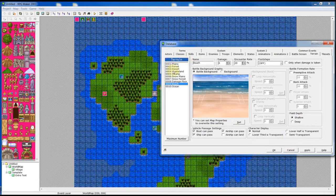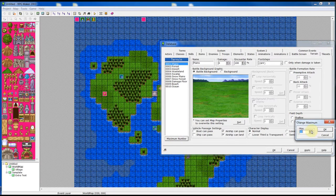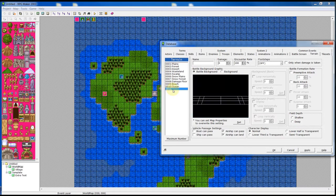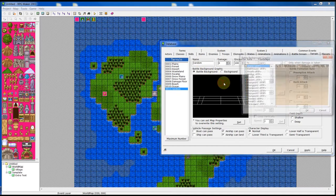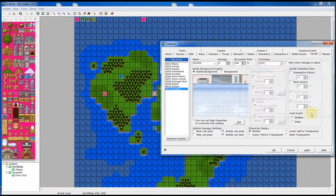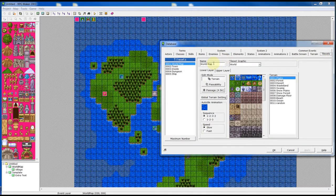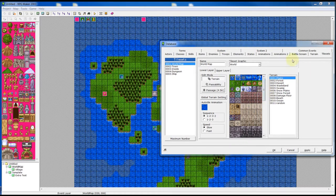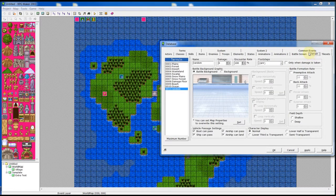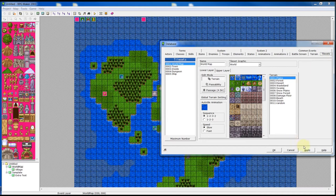Thankfully this is already pre-configured when you open a new RPG Maker project. If you needed to create a new terrain type, you'd set it up — for example a custom terrain that's terrain number 11 where everything can pass — and then go to a tileset like World Map and assign tiles to that terrain ID of 11. That's the gist of it. Hit Apply when you're done.